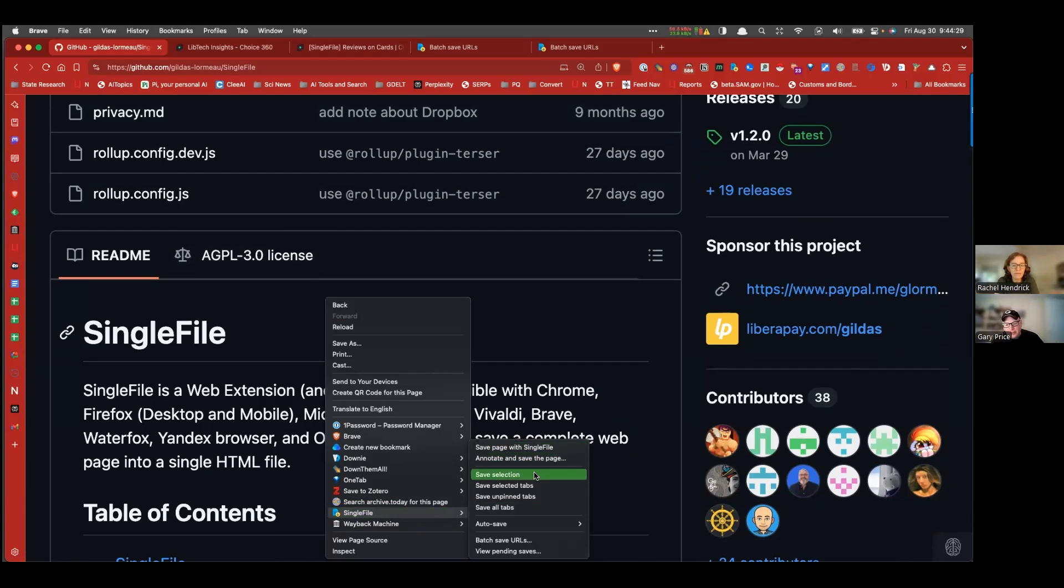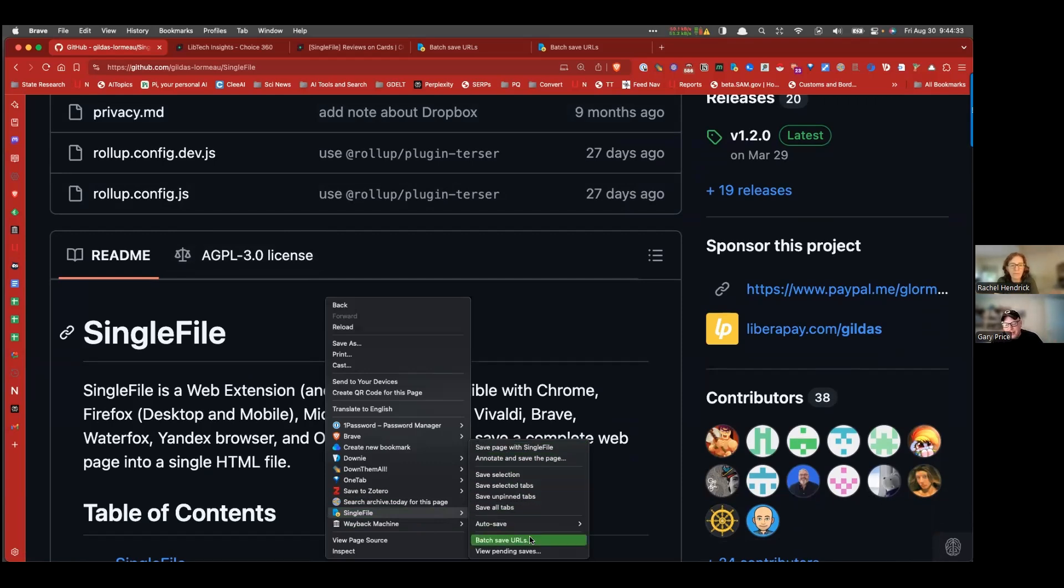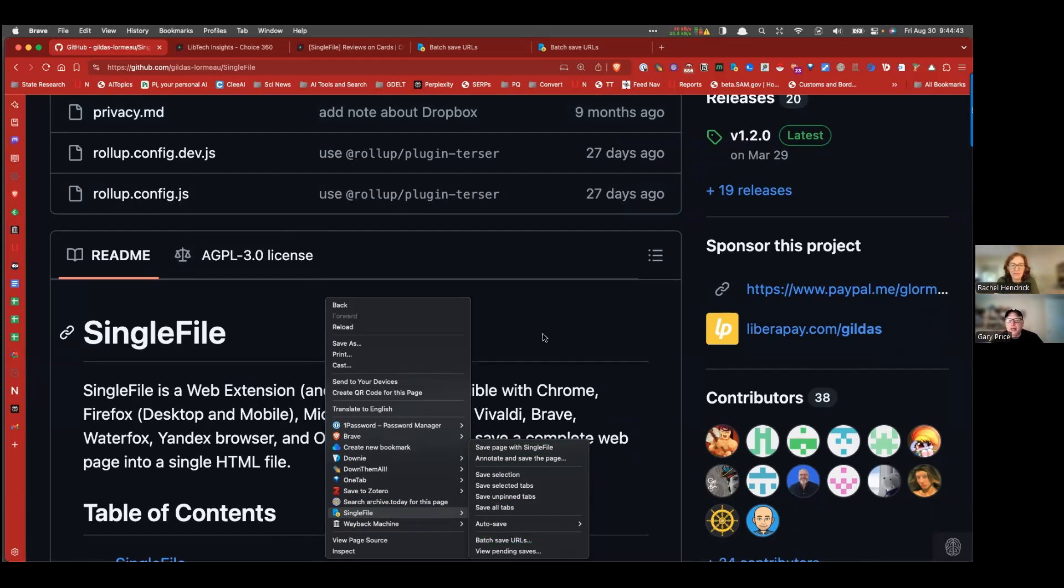auto save everything that comes in your browser, batch save, batch save URLs by just pasting them in and walking away and having it all done. And it's a completely free add-on.